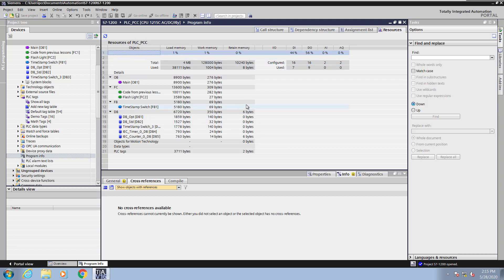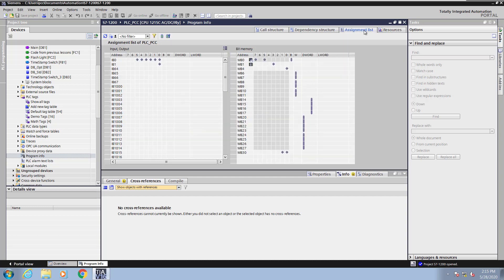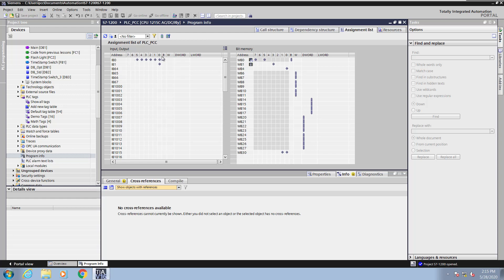Next I will select the assignment list tab. This is where you can see where your inputs, outputs, and M memory locations have been used within your PLC program. You can hover over a particular address, and it will display the tag name that's being used for that address. You have bit access, byte access, word access, double word access, and L word access.